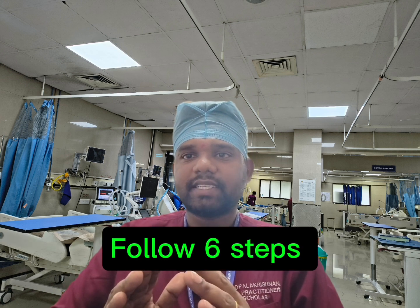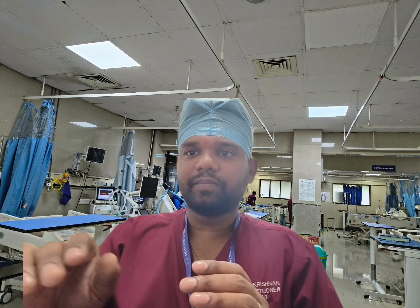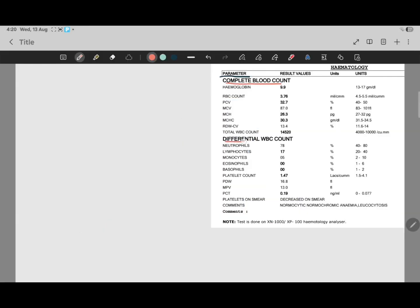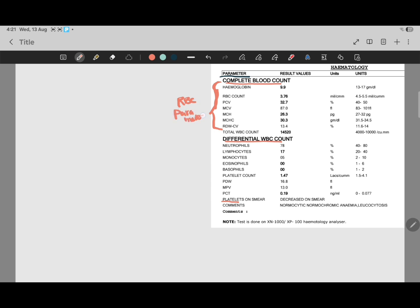I am sharing my screen - just follow the six steps and you will very easily interpret the CBC: complete blood count, differential white blood count, and platelet. There are three main types of parameters in the CBC report: the first is RBC parameters, the second is WBC parameters, and the third is platelet.